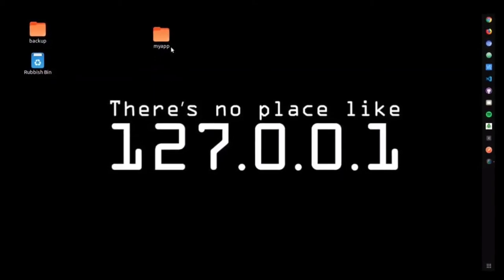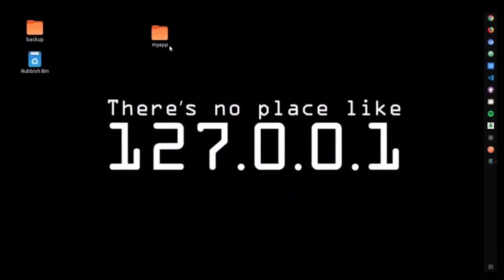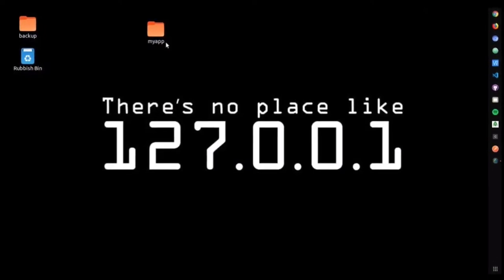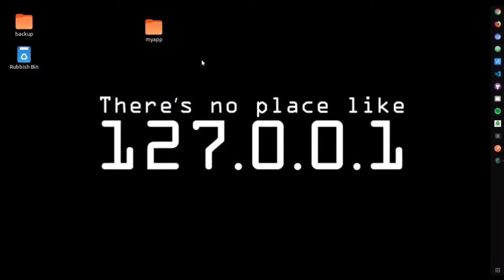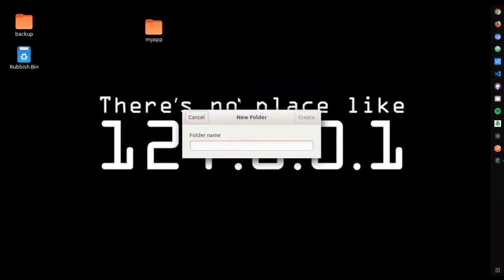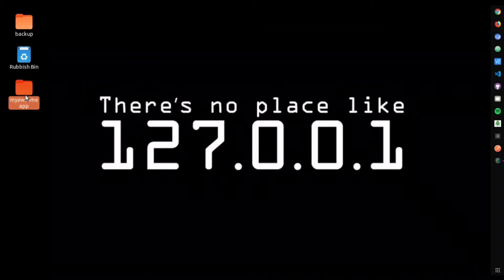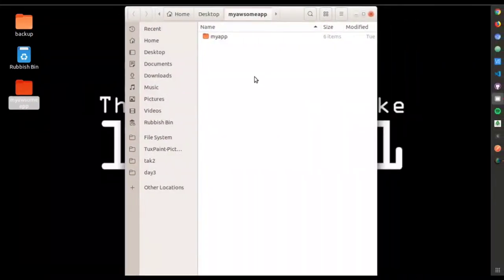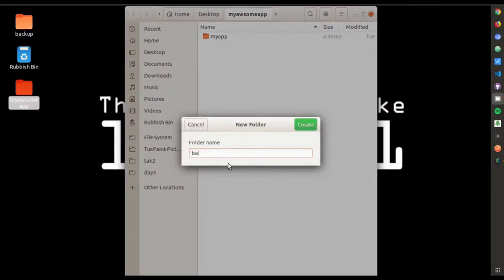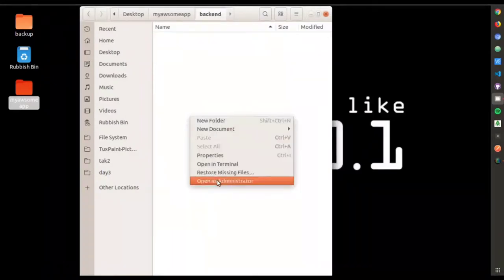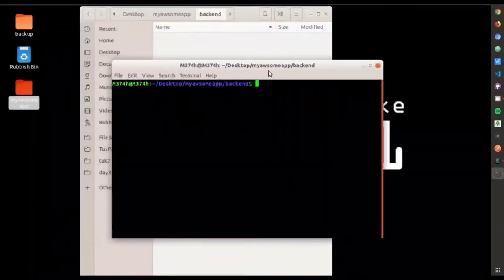First, create a folder and move the React app folder inside it, so we can split the frontend and backend into separate folders and host them together. You can name the folder whatever you want — I named mine 'awesome-app'. Then move the Create React App folder to that new folder, and create another new folder called 'backend'. Open the backend folder with VS Code using 'code .'.